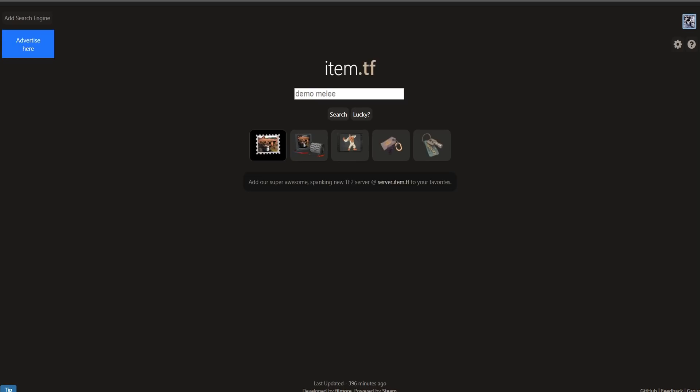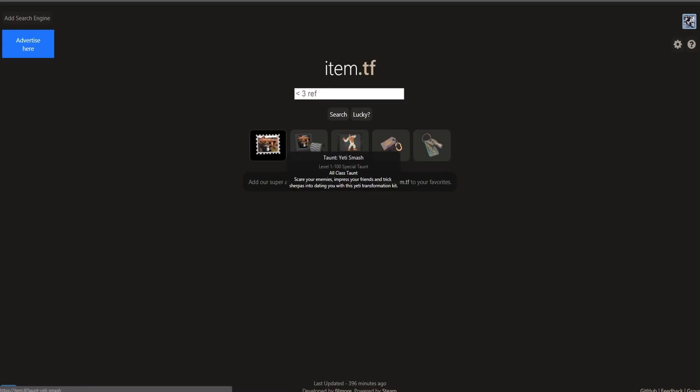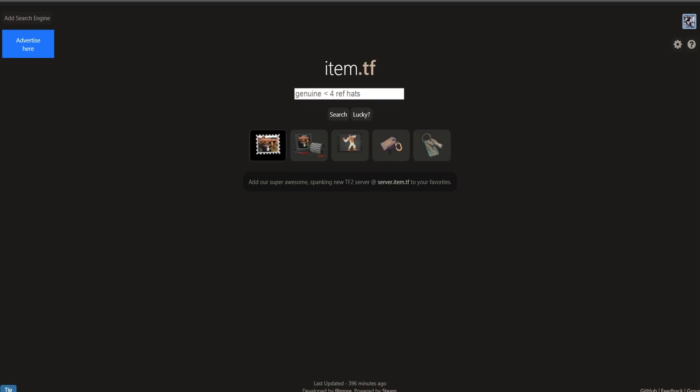The first thing is if you log into Steam, you could create a wishlist of items. So if you don't know the name of a specific item, you could just wishlist it and you could see it in the future. But my favorite part about this site is if you go and just say medic hat.